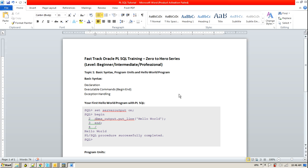Hello everyone, this is Sinket Patip and today we are going to take a session on a fast track course for Oracle PL/SQL training and this is my zero to hero series for the PL/SQL programming.